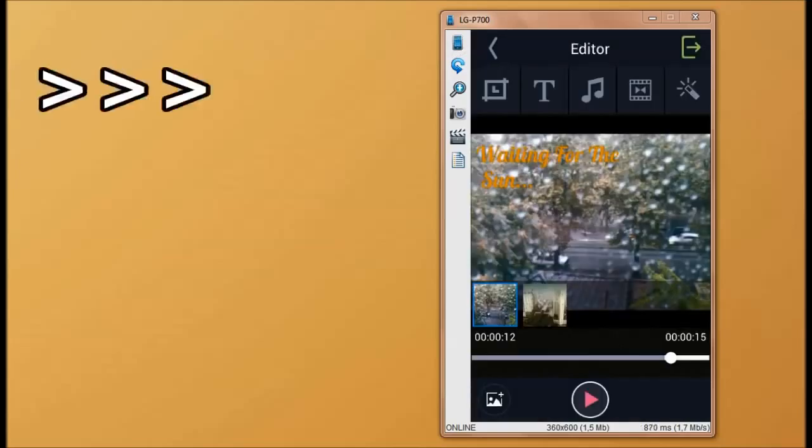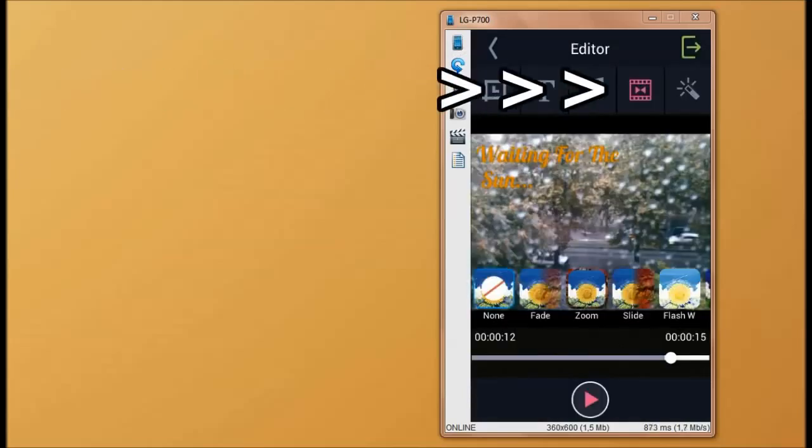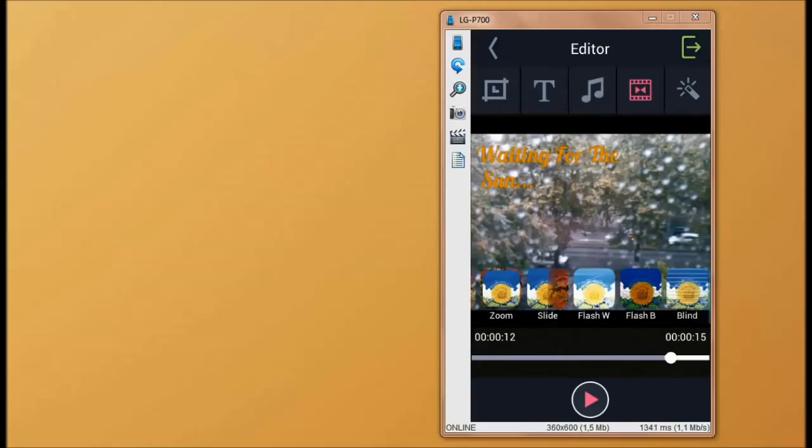Next, we're going to add some transitions to our video. Unfortunately, we can only choose one.